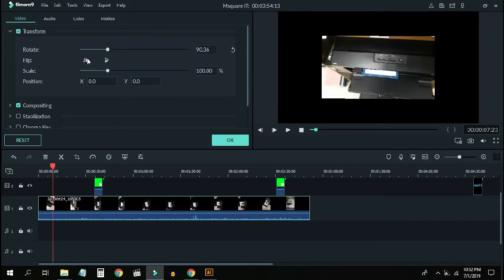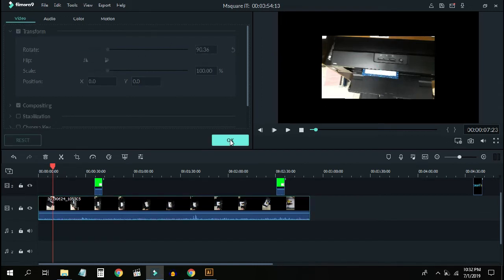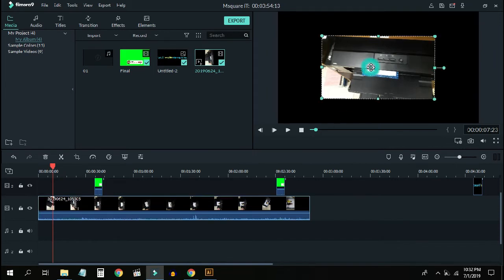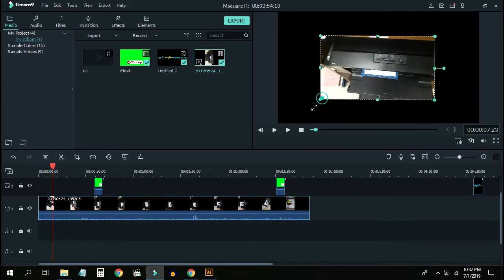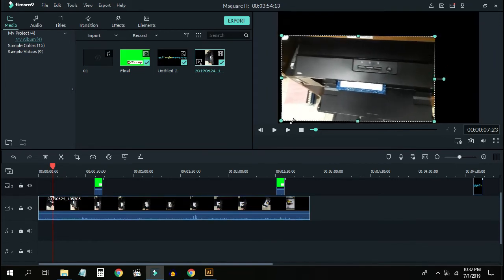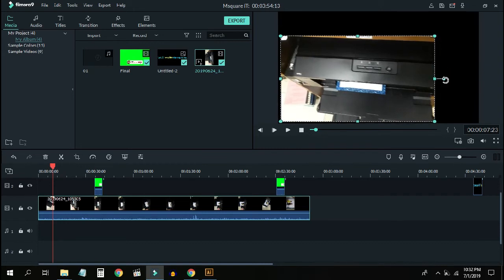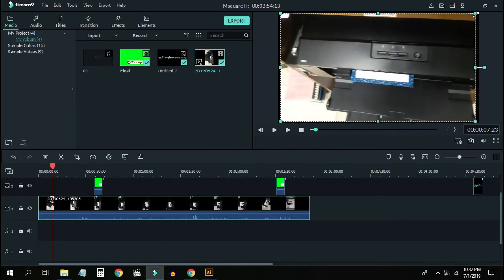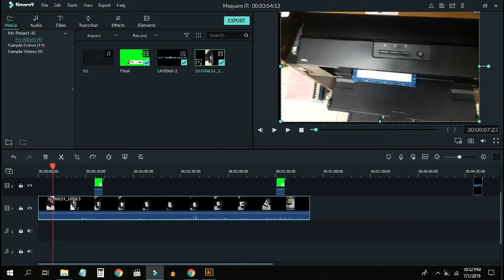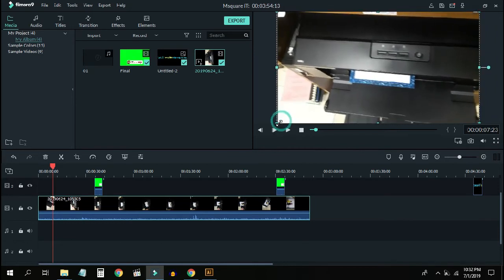So after applying the rotation, you can see that the video has been transformed. Let me show you the landscape result in full screen.